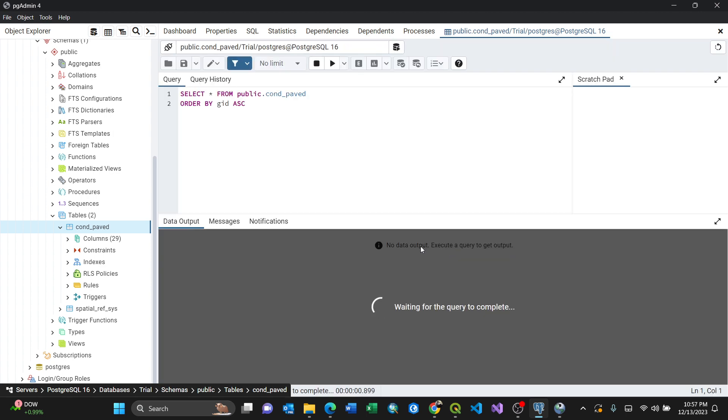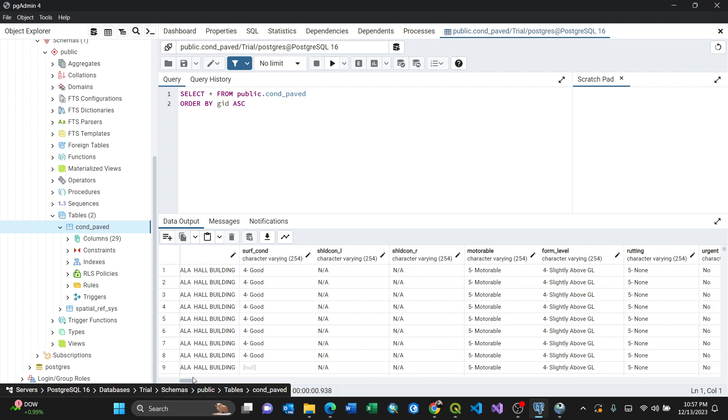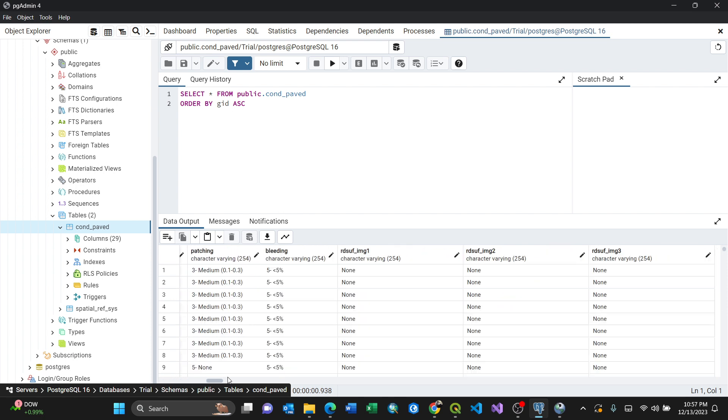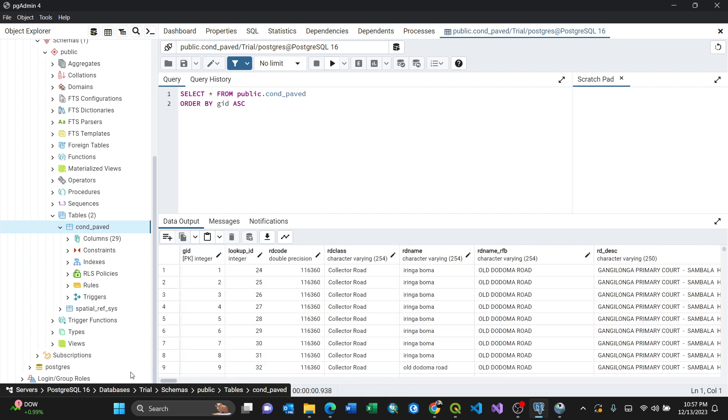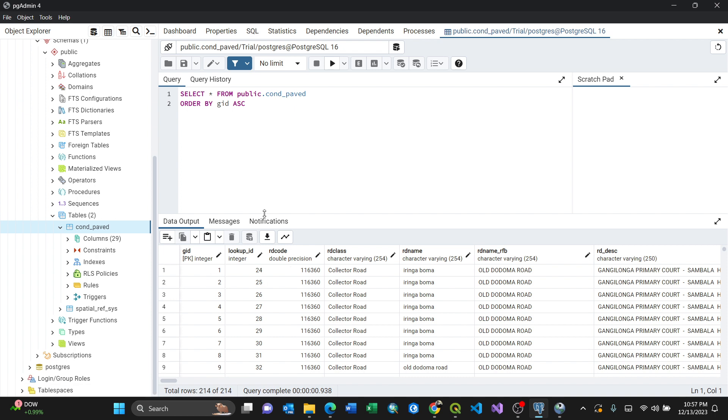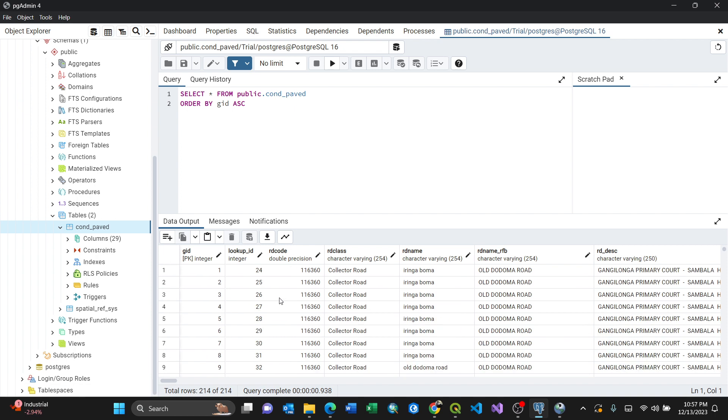So that's it. You can see these are the columns. Let me cross-check everything here. This is the way of importing a shapefile using PostGIS with PostgreSQL. Thank you.